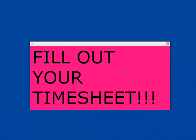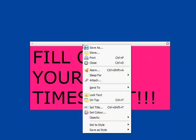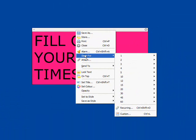To create a daily reminder, right-click on the top of the sticky. Select Sleep 4 and Recurring.